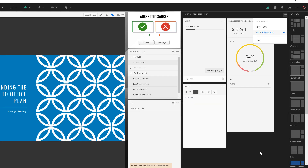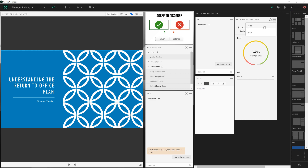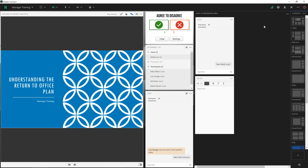There are a few different pods that I can see back here in my existing host and presenter area including a chat pod, a notes pod, and an engagement dashboard. This engagement dashboard shows me the overall level of engagement in my meeting and we're going to cover this in a different video. So for now I'm just going to hide this pod so that we can talk about the host and presenter area.